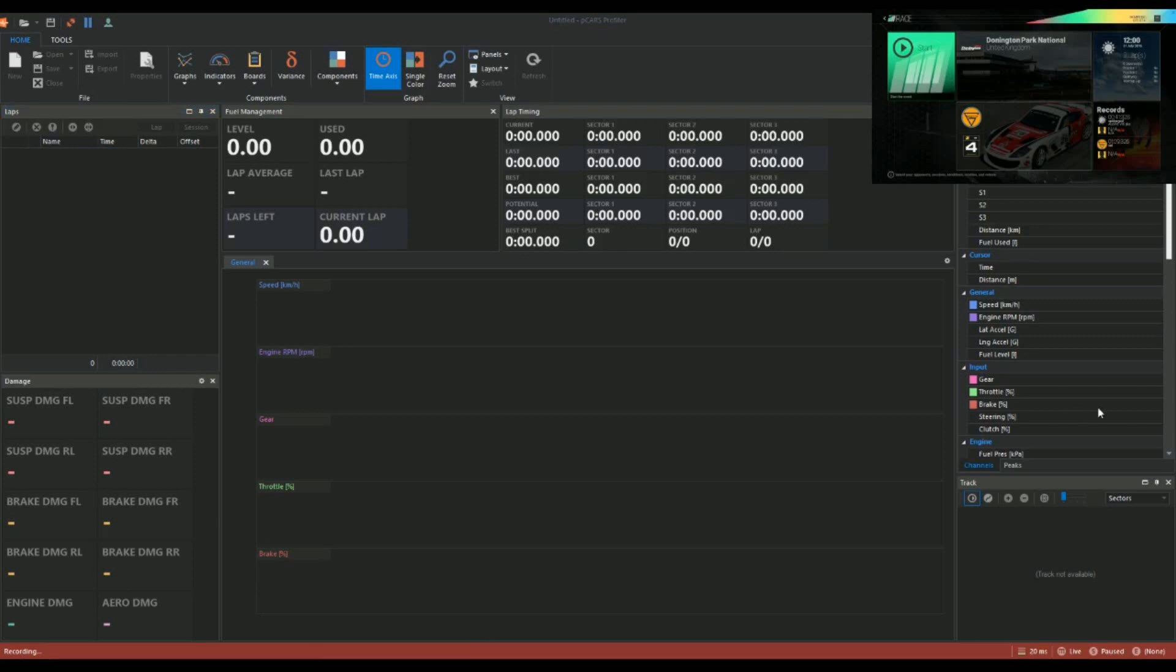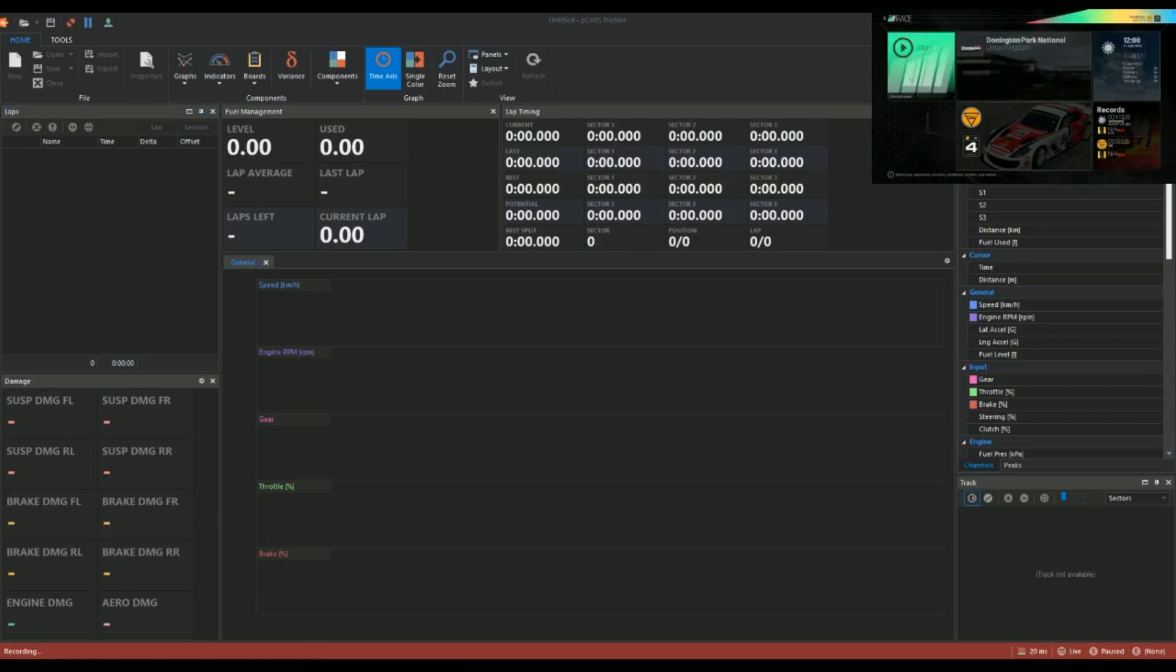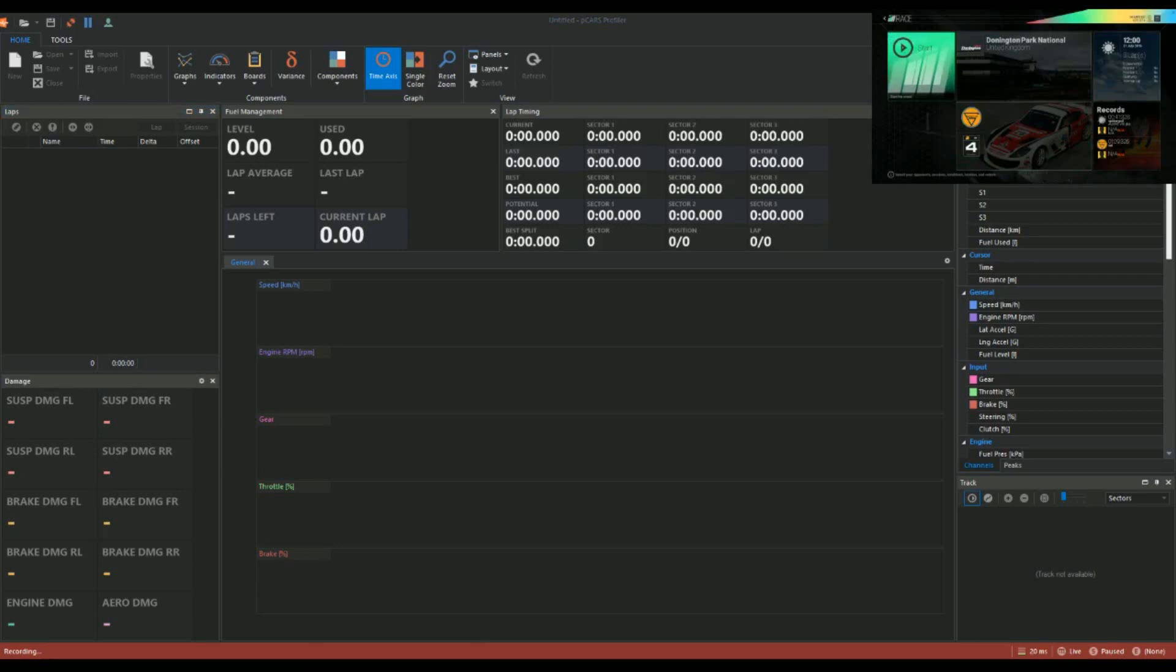So I'm going to jump in, I'll do a quick three laps on my own with the Ginetta. Obviously we've got the championship coming up this weekend, so on Sunday the championship will start, round one at Brands Hatch Indy.